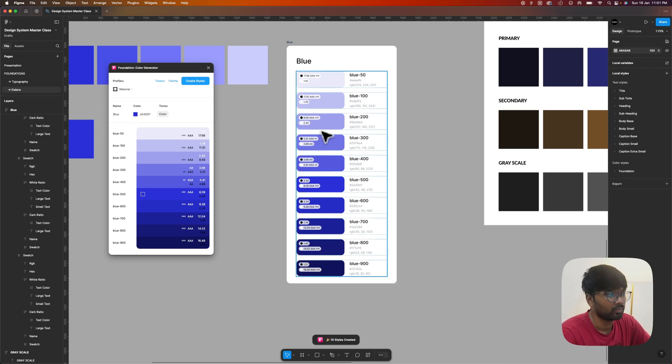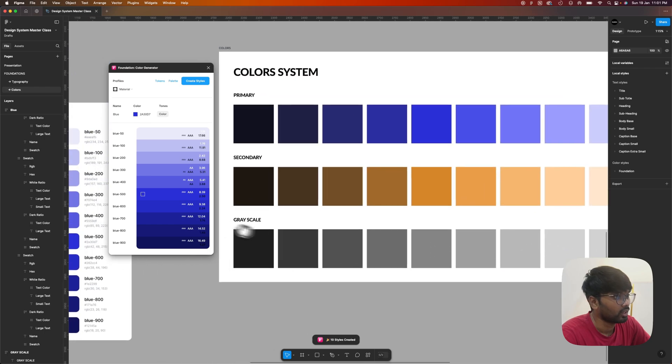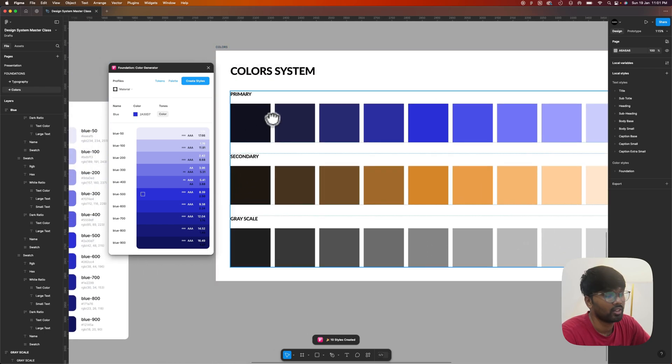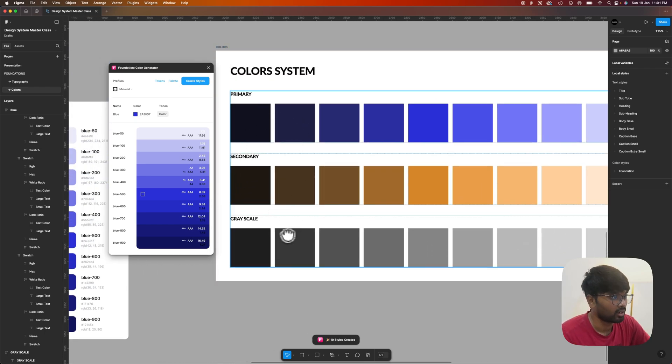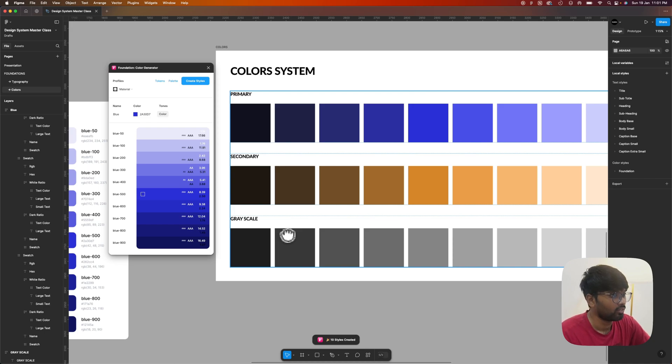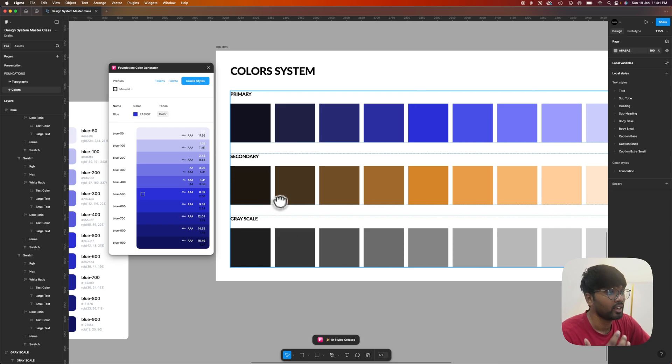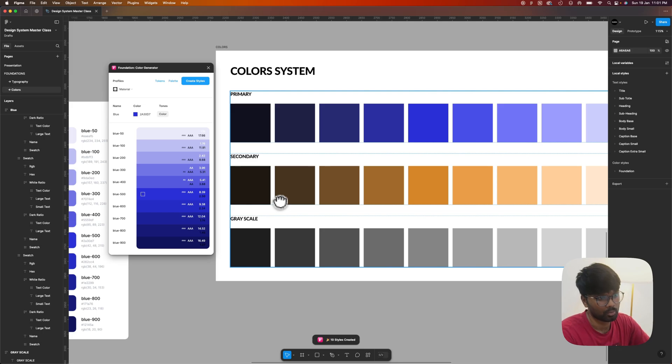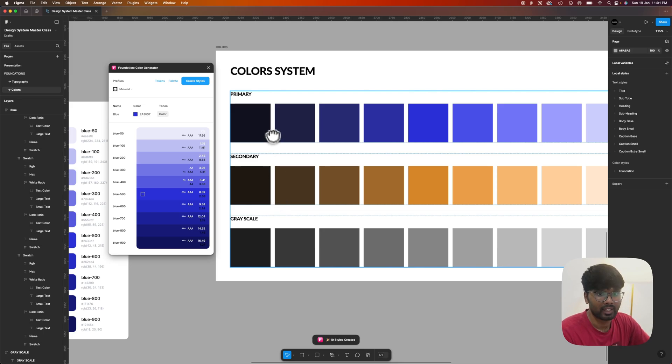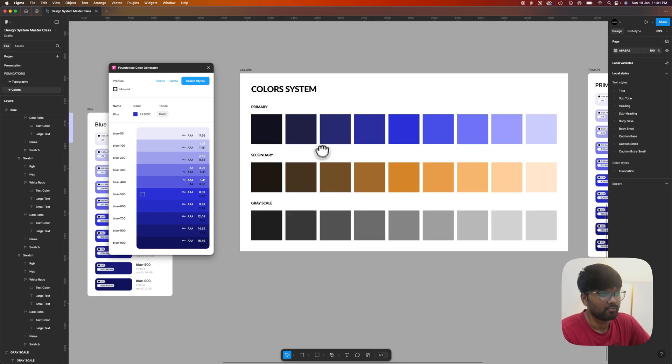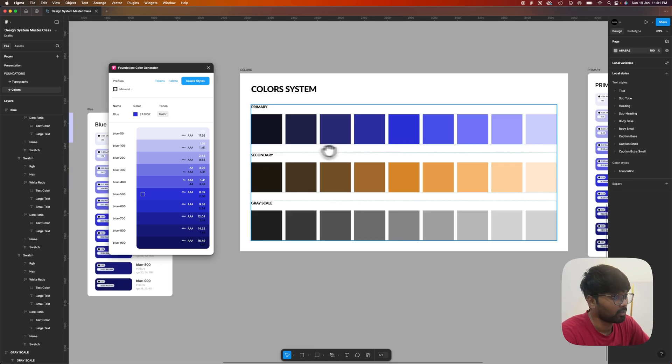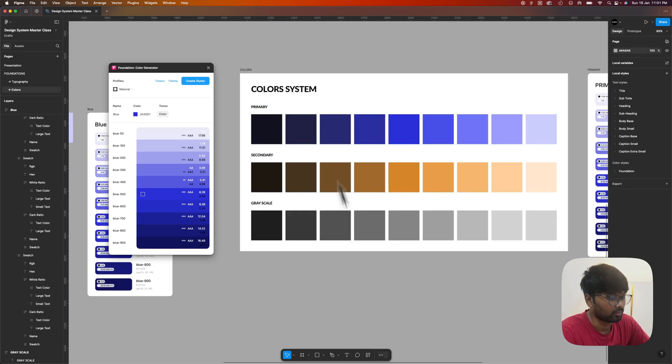In this color system we will be having primary, secondary, and grayscale. There are so many color palettes like for success, for warning, for error. We need to create all those color shades and we should create color variables to it, and we need to assign light mode and dark mode to it. We'll be discussing that in the next video. Hope you got some valuable information from this video and see you in the next one.